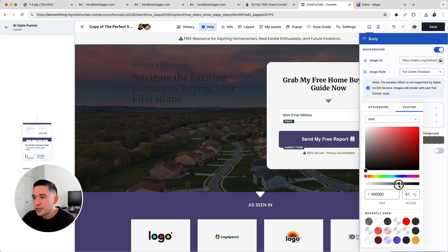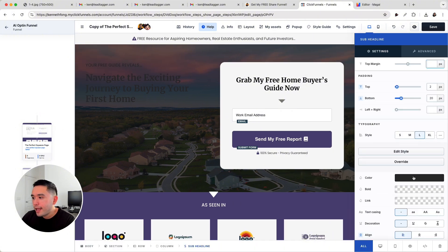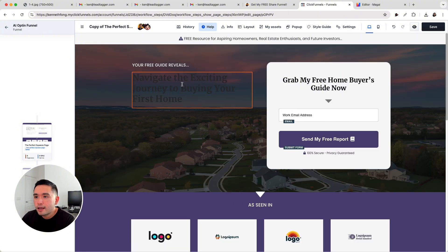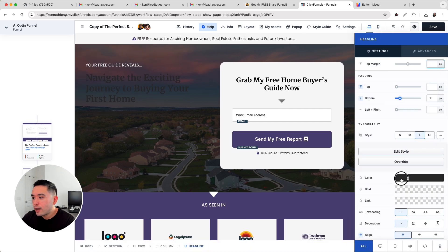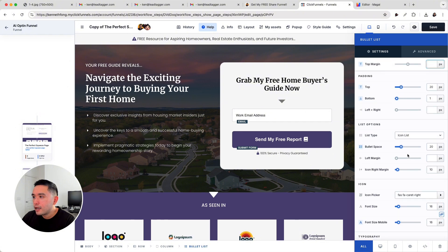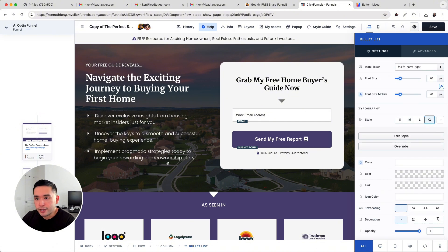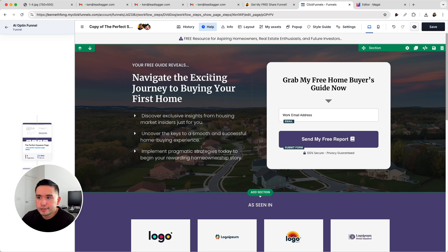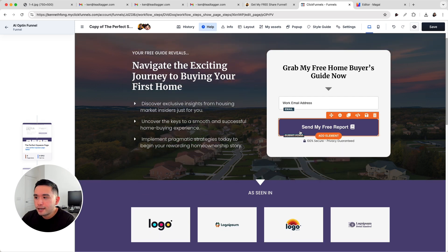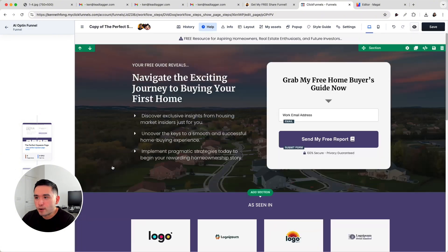I think that looks pretty decent. Now we can change this sub-headline and make it white, and also the main headline and this bulleted list. I think this bulleted list can be larger. I love how the background has some purple that matches this button and also this section right here — I think this looks really nice.